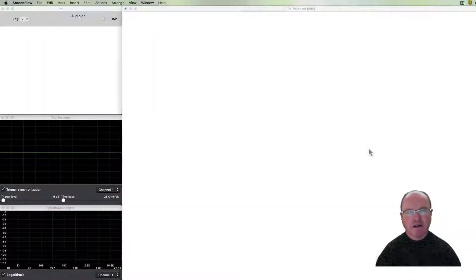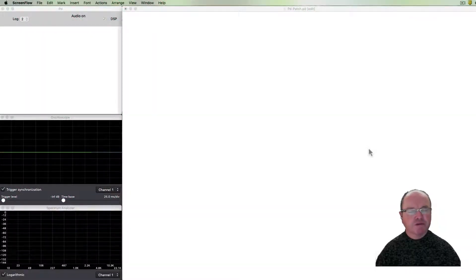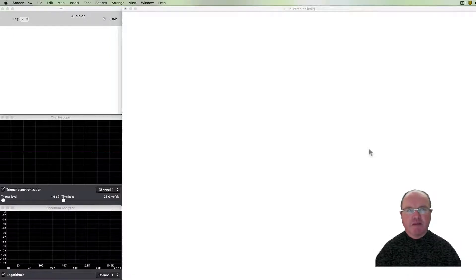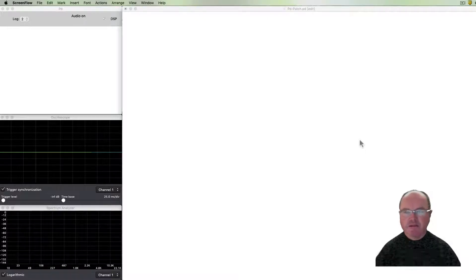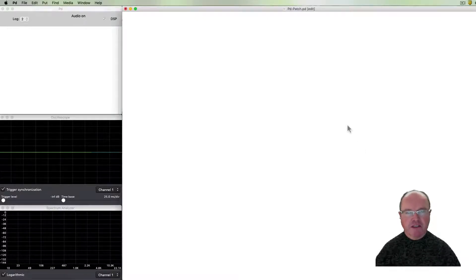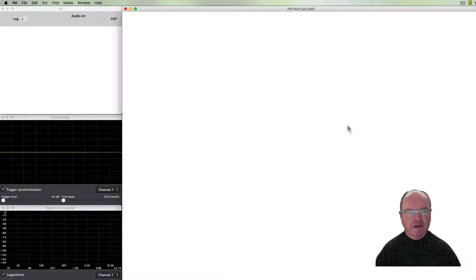Hi, I'm Andrew Brown. Welcome to Real-Time Music and Sound with Pure Data. In this episode we're going to be talking about delay and reverb — two of the most popular effects to add to our patches and to our sound generating processes.